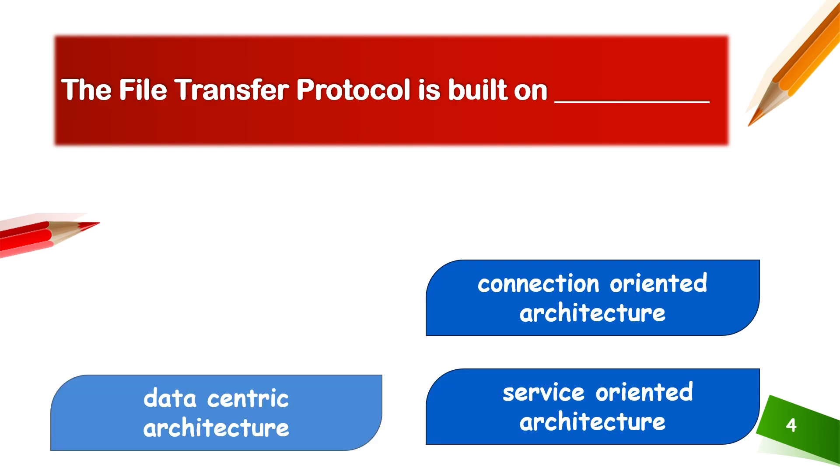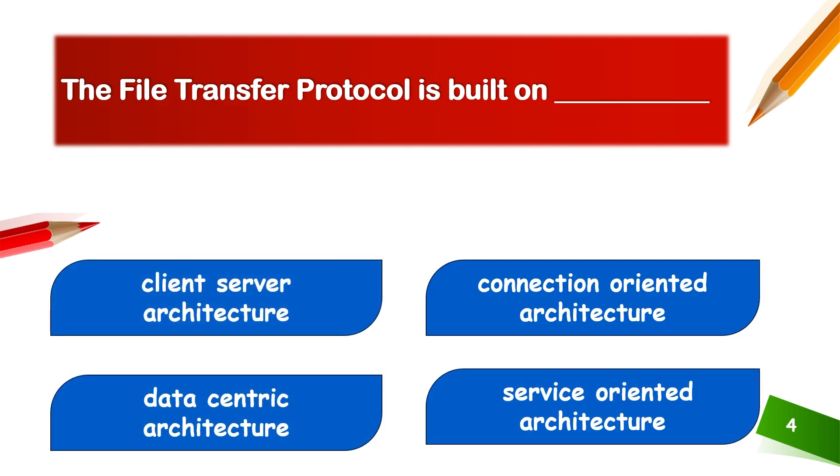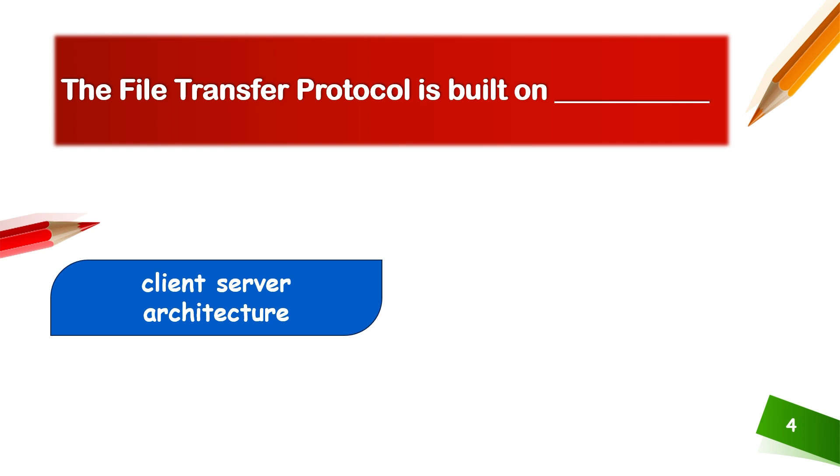The File Transfer Protocol is built on client-server architecture, connection-oriented architecture, data-centric architecture, or service-oriented architecture. FTP is client-server architecture.